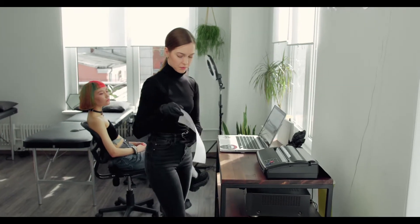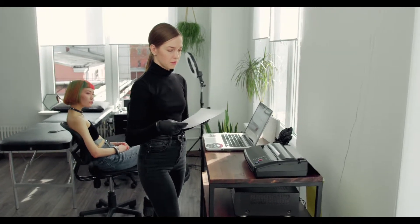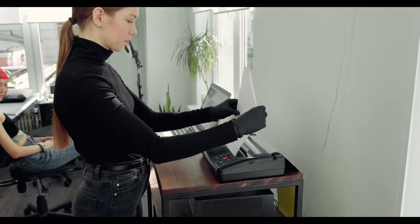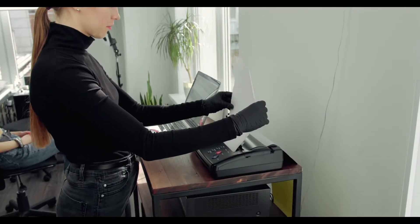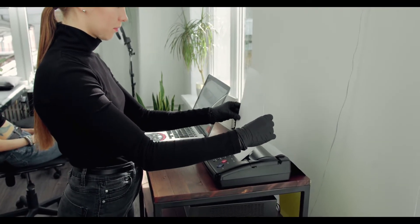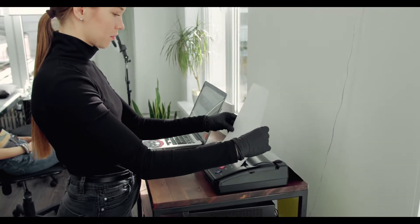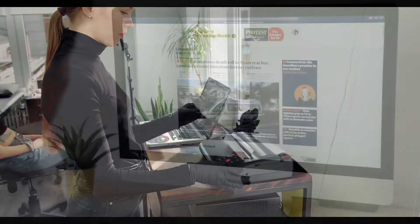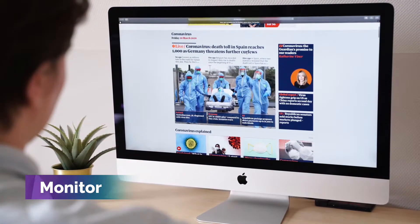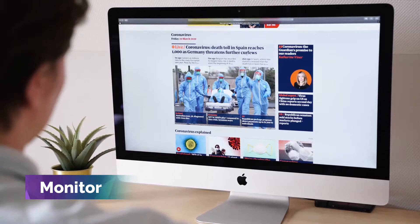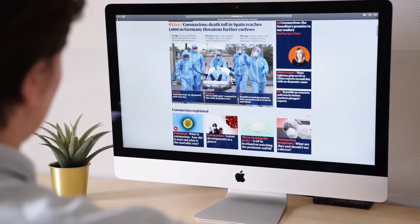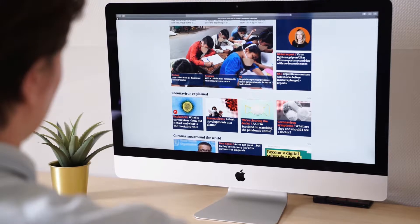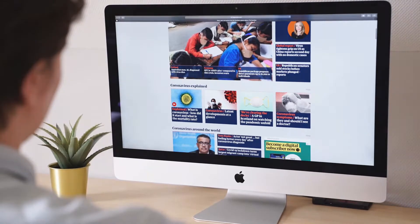The computer displays information using output devices. These are used to display the result of what you are doing on a computer. The monitor, printer, and speakers are examples of output devices. The monitor is like a television set that shows information through a screen. The output shown on the screen is called a soft copy.